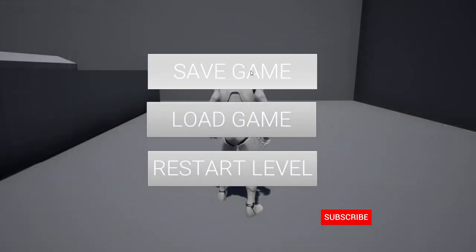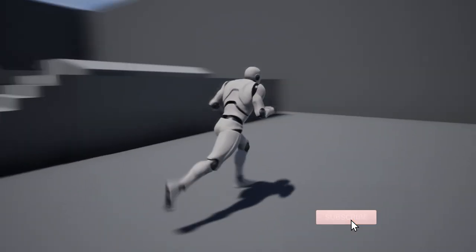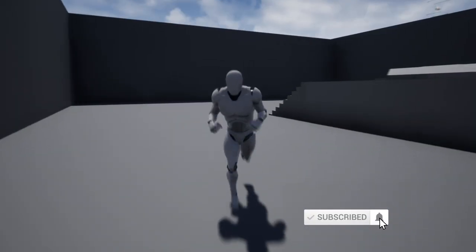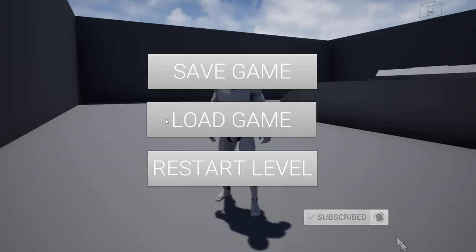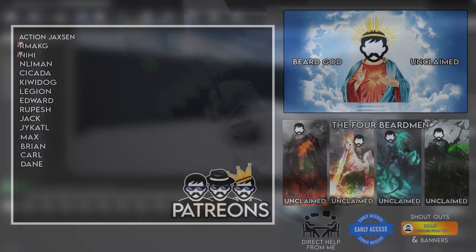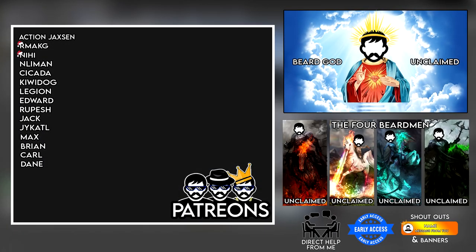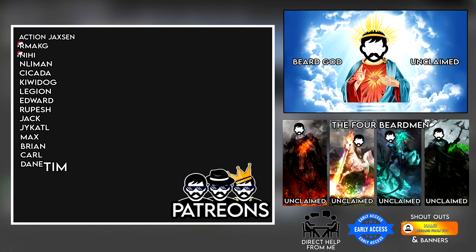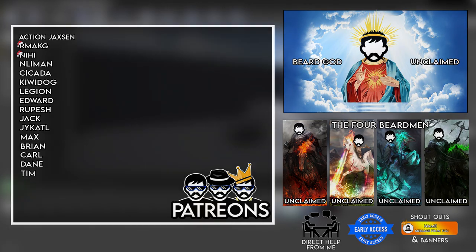What is up guys, today we're covering saving and loading the game. So without further ado, a quick thank you to my Patreons for supporting me, and Tim my friend, welcome to the team and thanks for joining. Ok, let's jump into this.